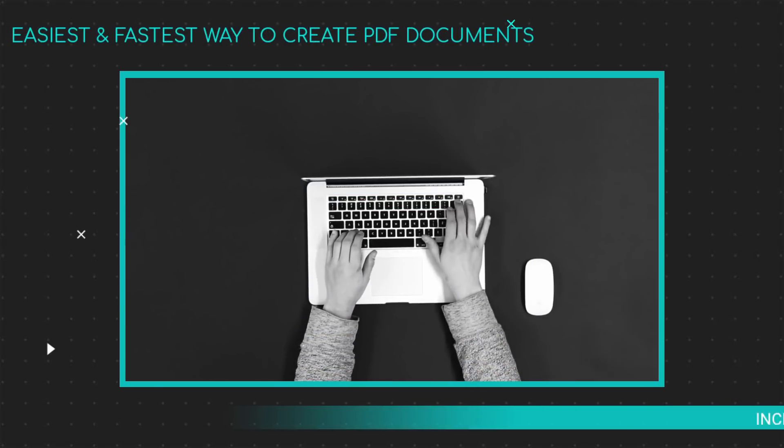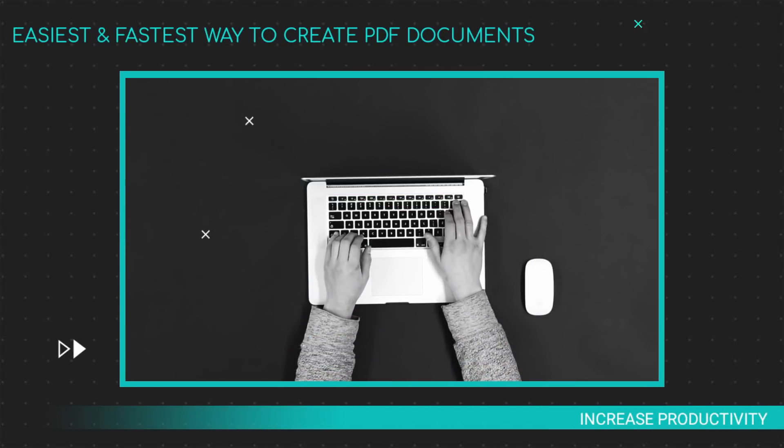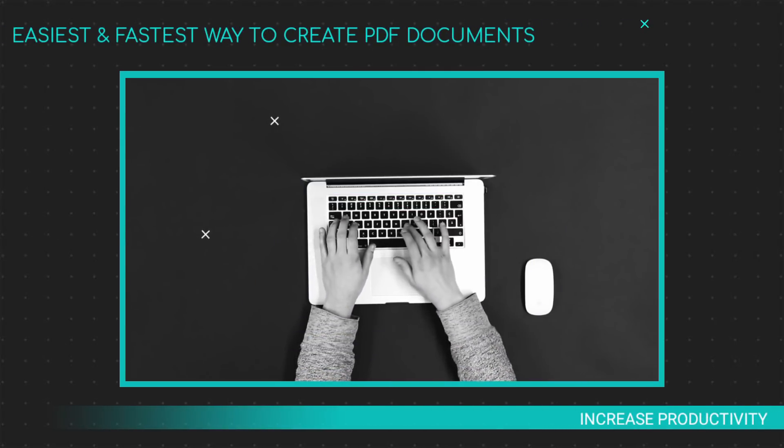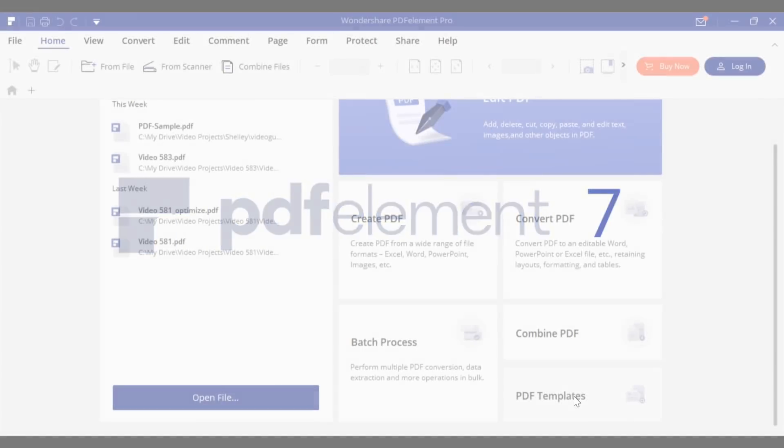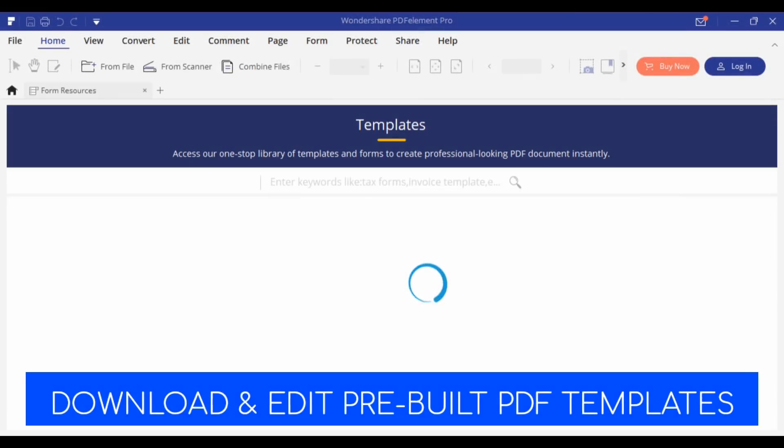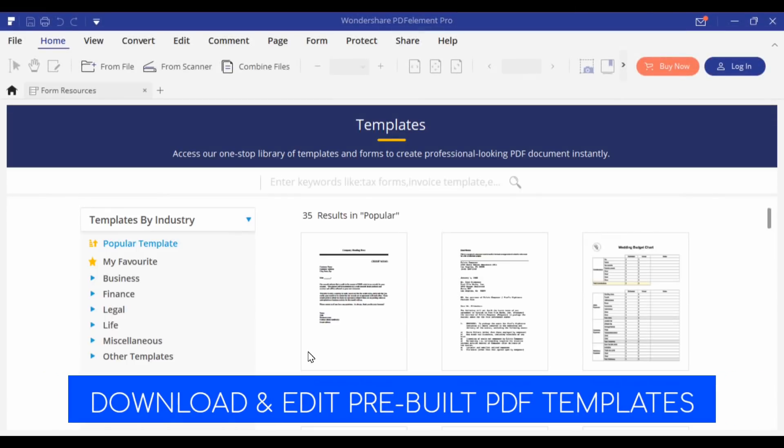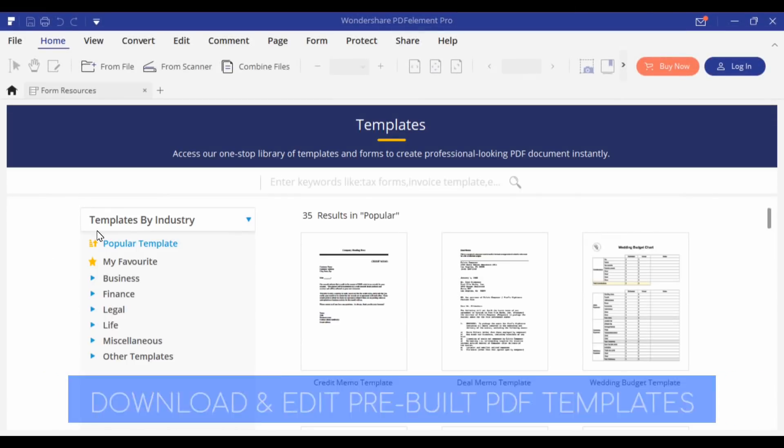Now you don't have to worry about creating a PDF document. The all new PDF Element 7 from Wondershare provides pre-built PDF document templates.